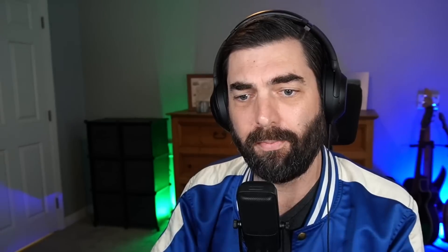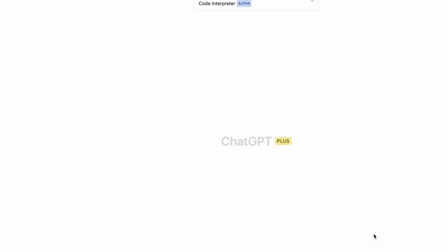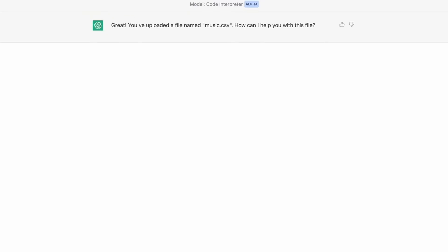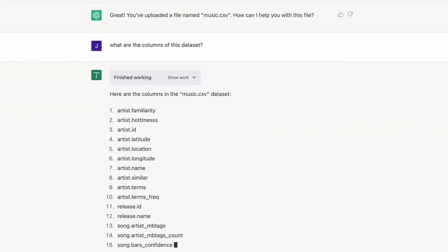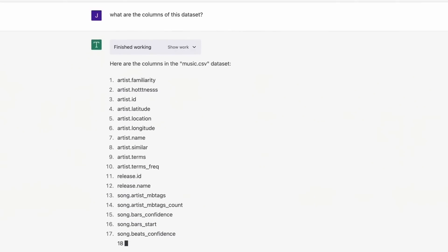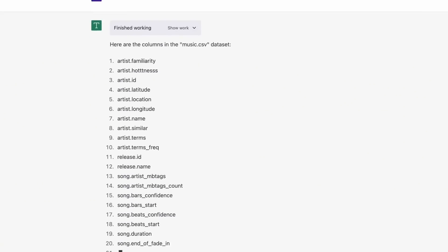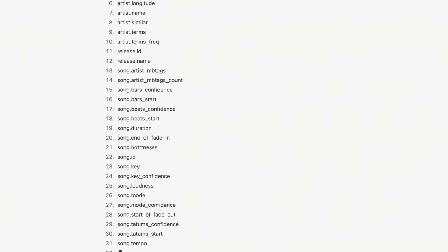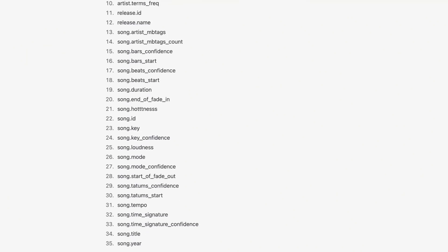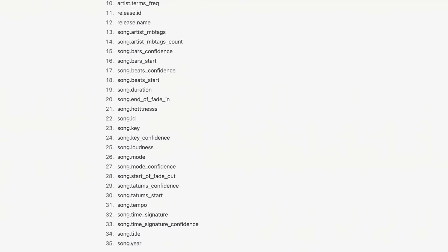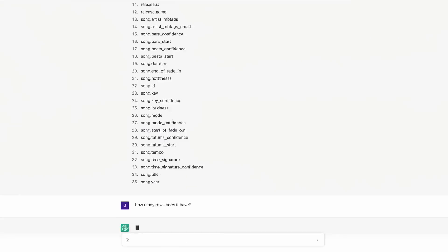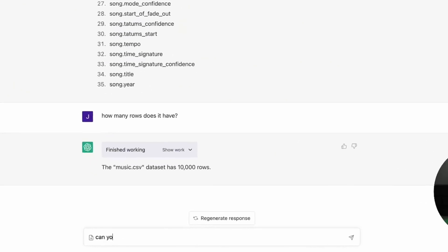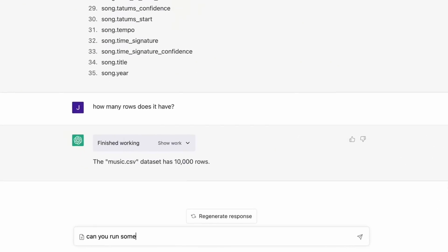And then check this out. It actually opens up a CSV file directly inside of ChatGPT. And it says, great, you've uploaded and file named music.csv. How can I help you with this file? And then it writes the prompt. What are the columns of this data set? Here are the columns in the music CSV data set. And then it lists all of the columns because it's actually able to read the CSV file inside of ChatGPT. How many rows does it have? The music CSV data set has 10,000 rows.